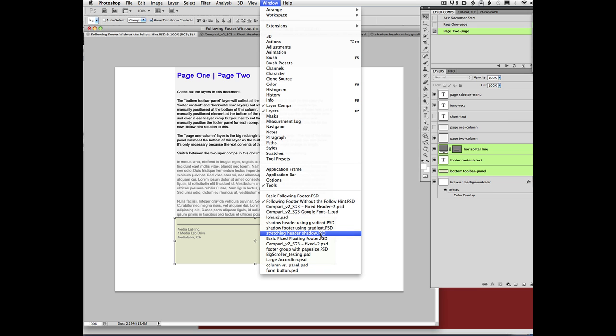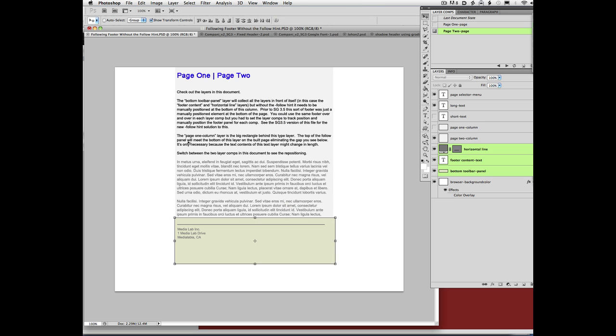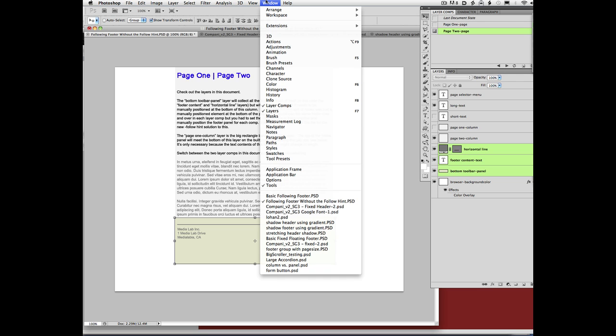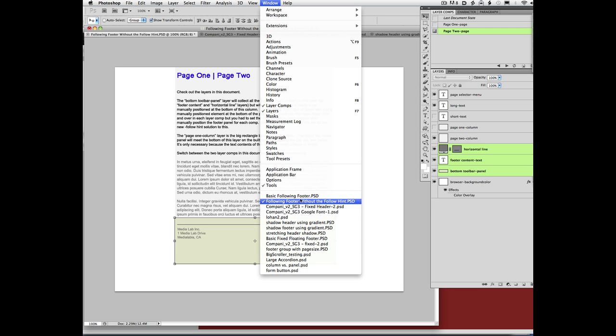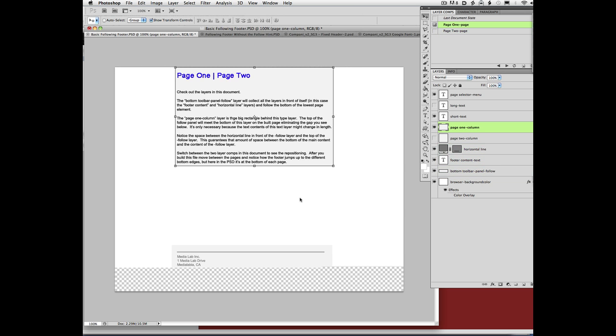So what we're going to do here, and again, these are also example files from, in this case, the footer documentation page, so you can download and play with these. Both the before, the old way, and the new way are available. So let's do the basic following footer.